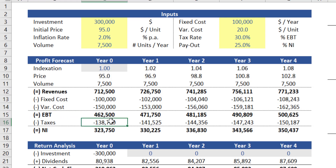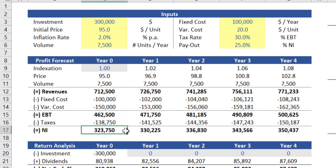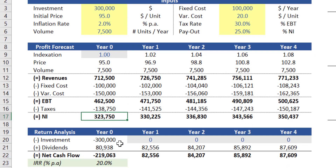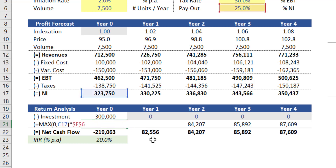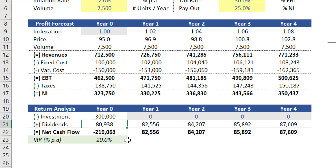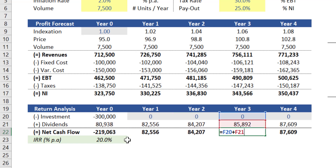Taxes is then calculated as thirty percent of EBT, and the net result of EBT and taxes is the net income displayed in the last row. In terms of return analysis, this assessment assumes an investment of three hundred thousand dollars, and the dividends to be received are equal to net income multiplied by twenty-five percent, which is the assumption related to payout. Once you put together the expected investment and the expected dividends to be received, you can then calculate the net cash flow of the investment.